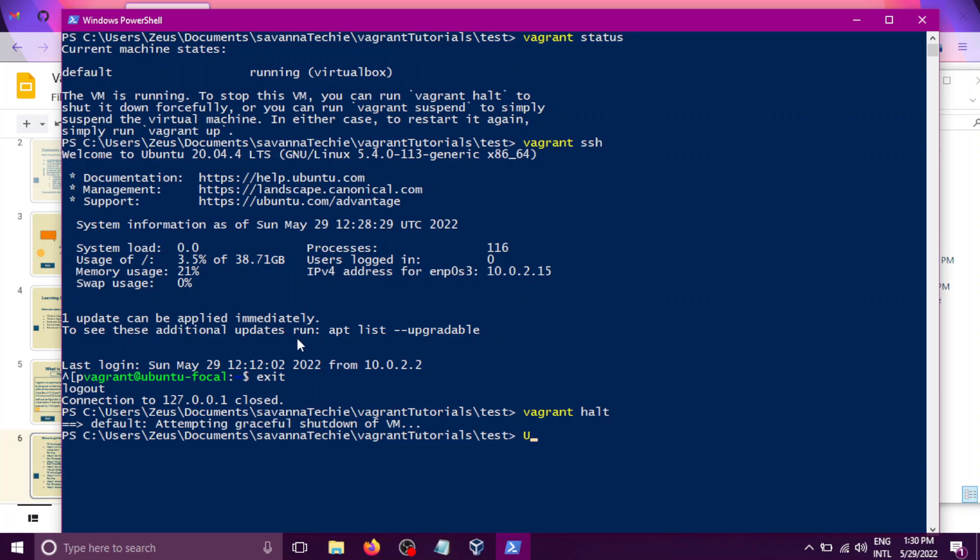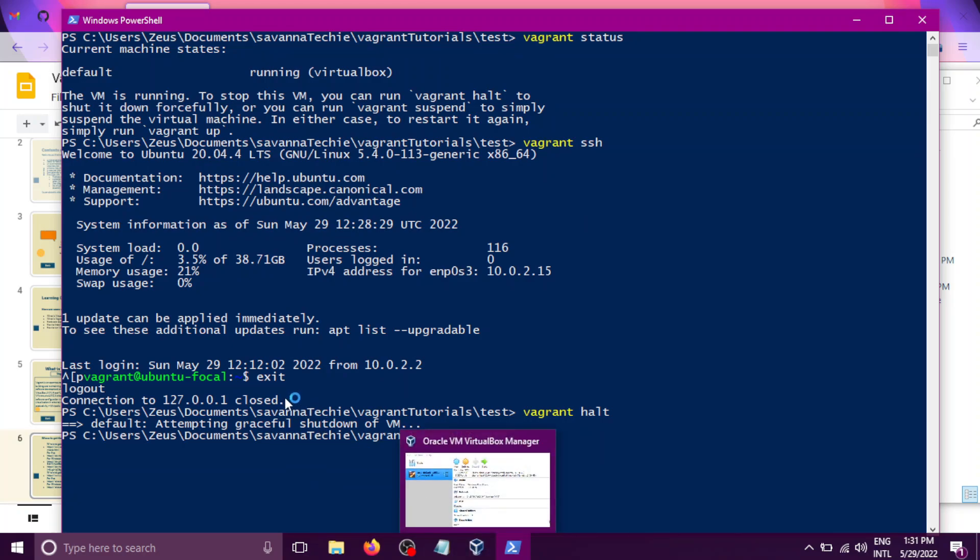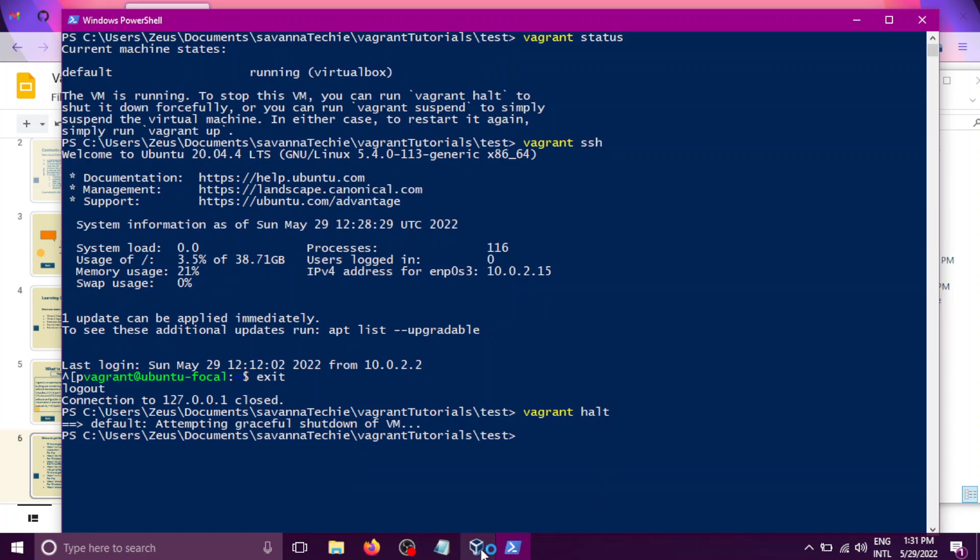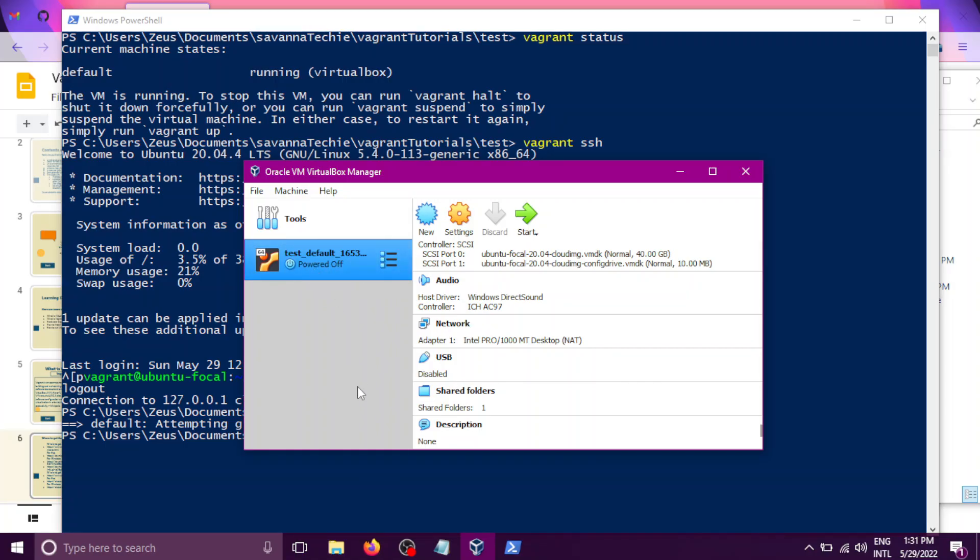So you can see that the command vagrant halt has completed running. And I can also confirm that the machine has been shut down by going to my VirtualBox, and you can see that now the VM has been switched off.